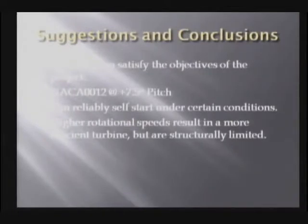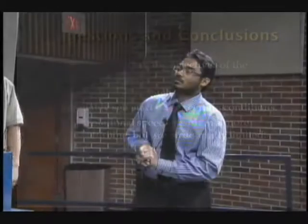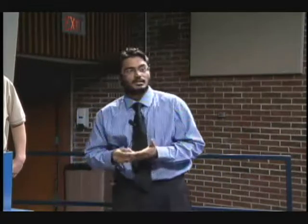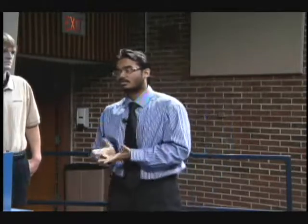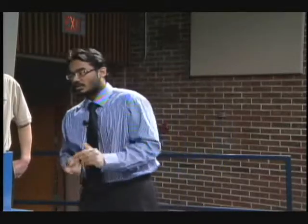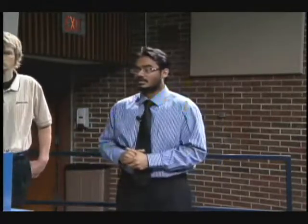Suggestions and conclusions: the vertical axis wind turbine can totally satisfy the objectives of the project. NACA 12, which is a symmetric airfoil at 7.5 degrees, is the best for running a vertical axis wind turbine. For self-starting capabilities, a thicker leading edge and more camber is required. Higher rotational speeds result in a more efficient wind turbine, but are structurally limited. Acknowledgements to Rob Rowe, Dr. John Beard, Dr. Fernanda Ponta, Dr. James Clark, Nate Weir, Eric Klonowskis, and Mike LaCord for helping with the project.